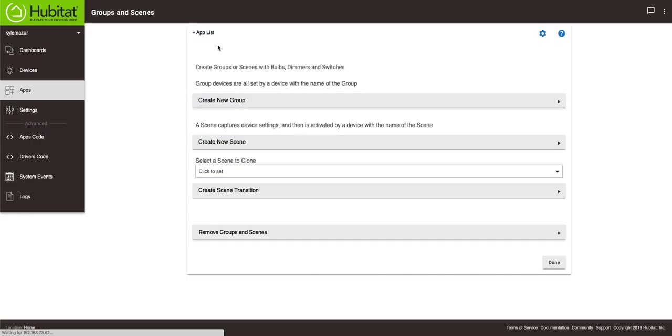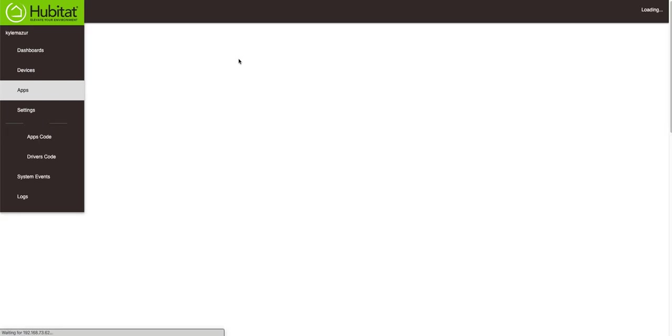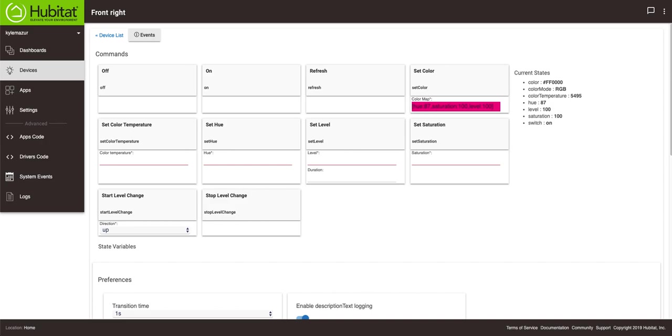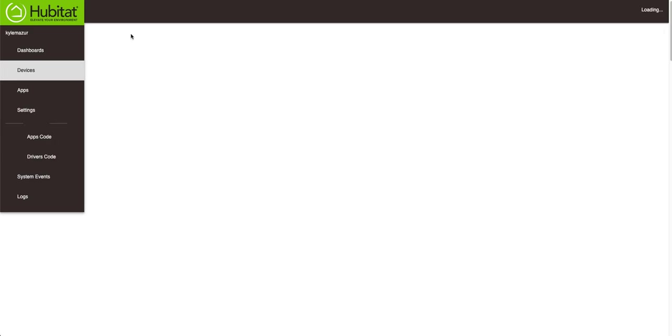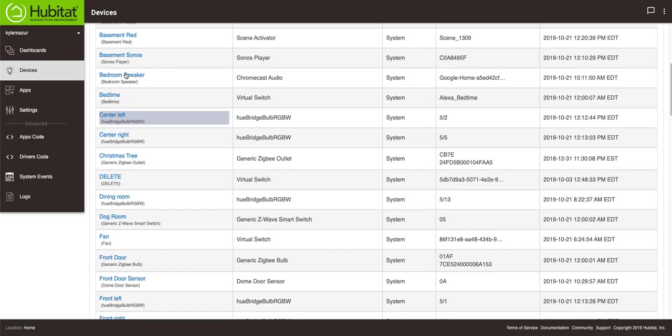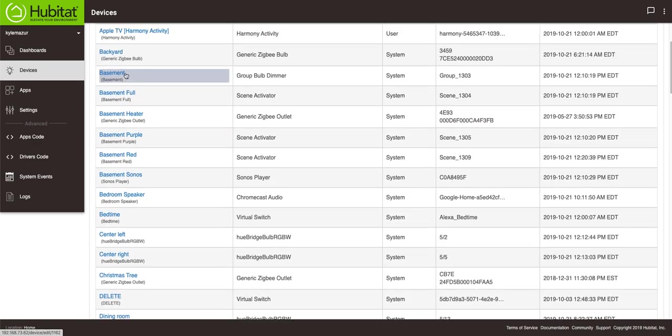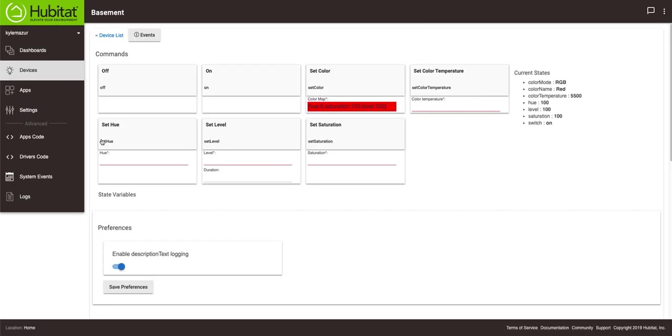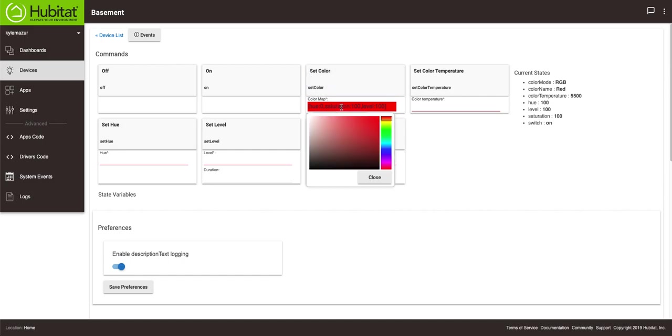Actually, I wanted to use the basement group. So we'll hit done. You'll see that what this did was it created a scene and it says not captured. So basement red not captured. What I'm going to do is I'm actually going to go into the basement group in my device list.